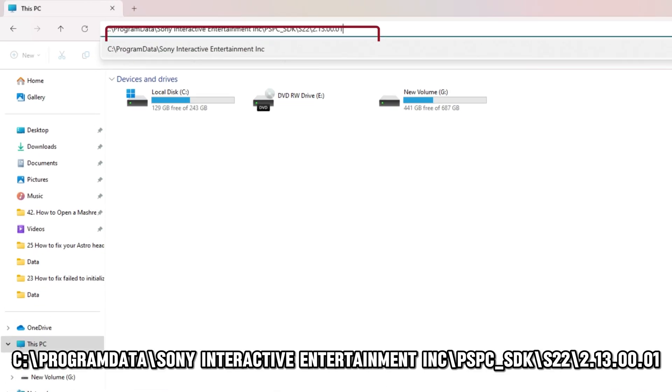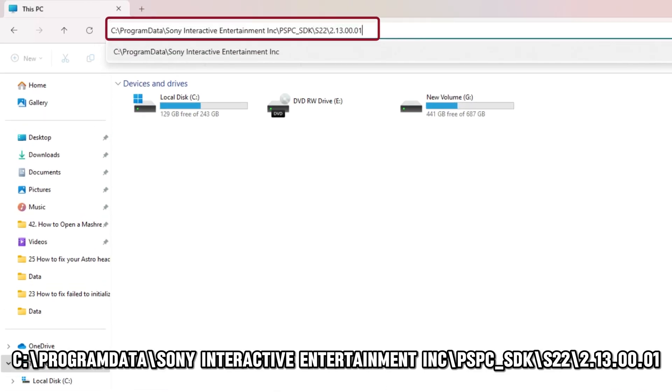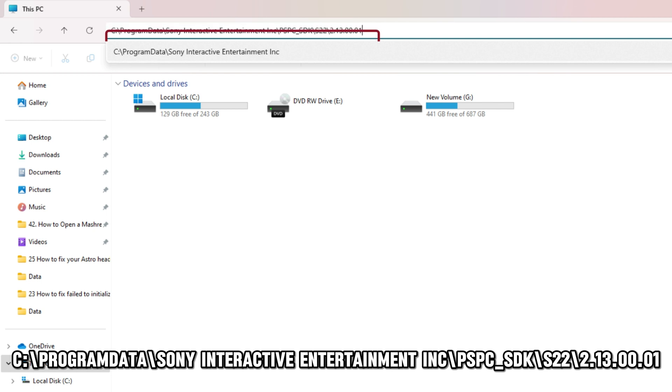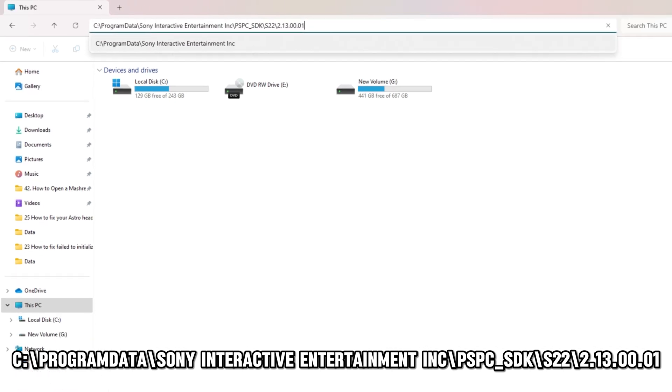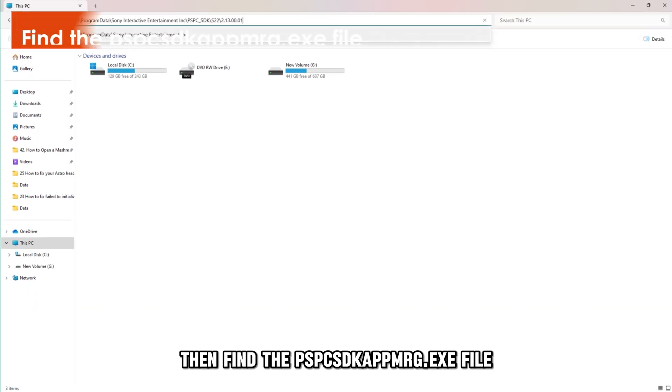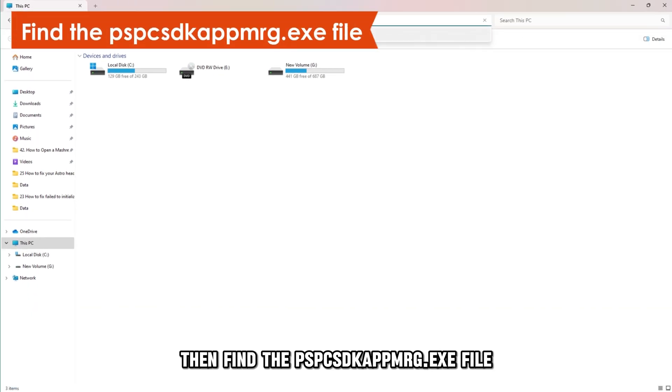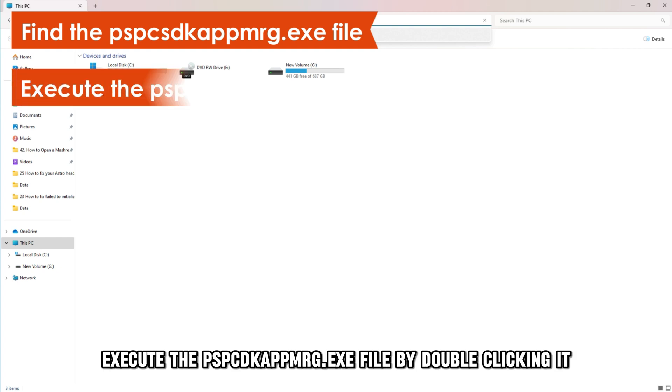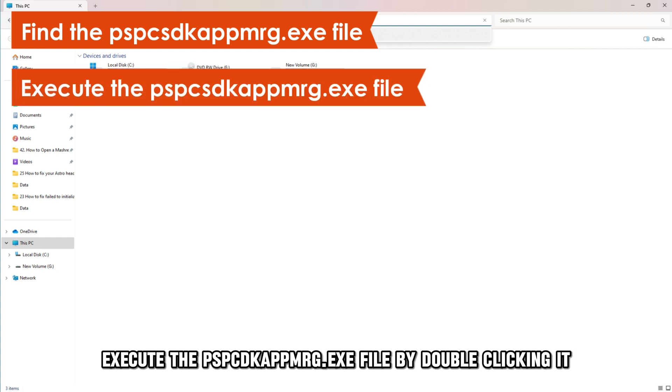Navigate to C Program Data Sony Interactive Entertainment, Inc. PSPC SDK S22.13.00.01. Then find the PSPC SDK appmrg.exe file. Execute the PSPC SDK appmrg.exe file by double-clicking it.